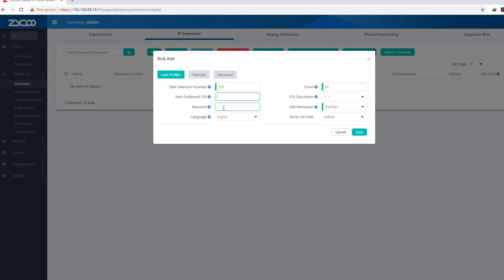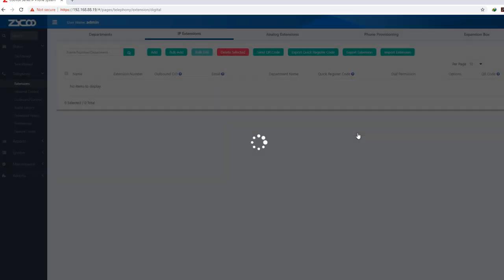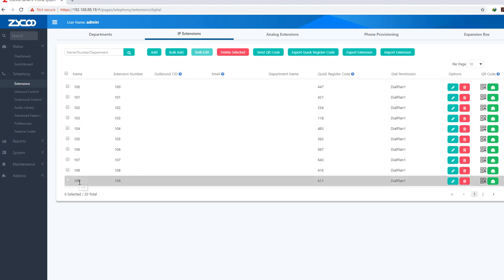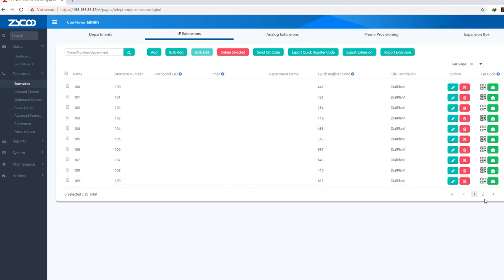I will set the same password and auto-generate it, then save. This is a 20-extension bulk add. This is the action — 20 extensions created automatically.